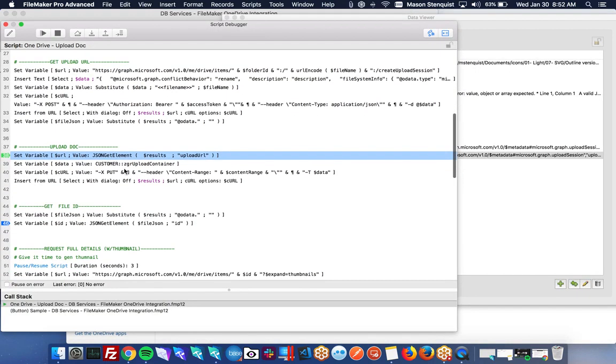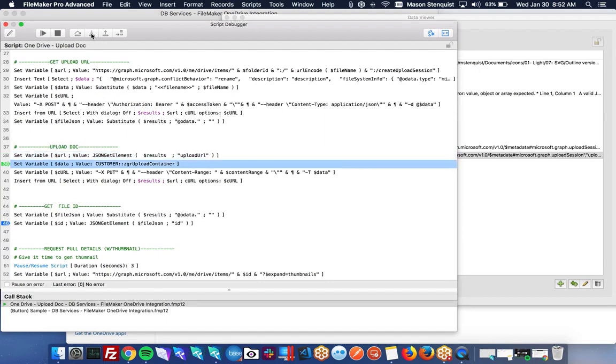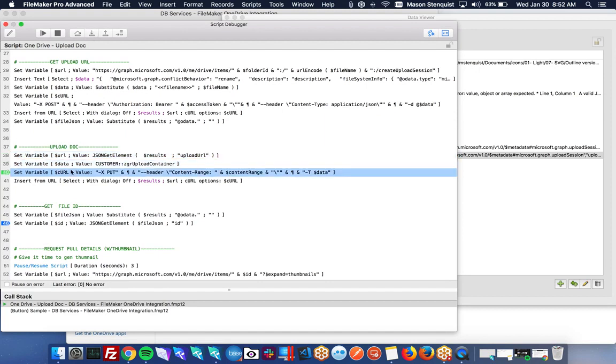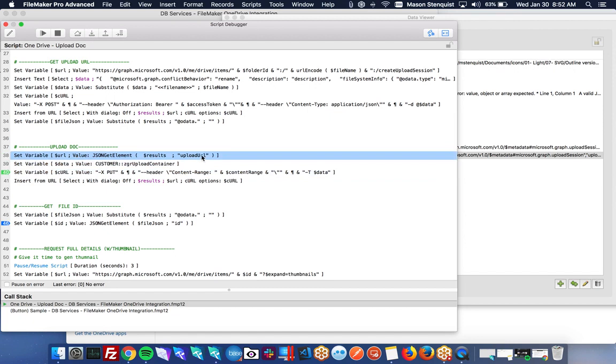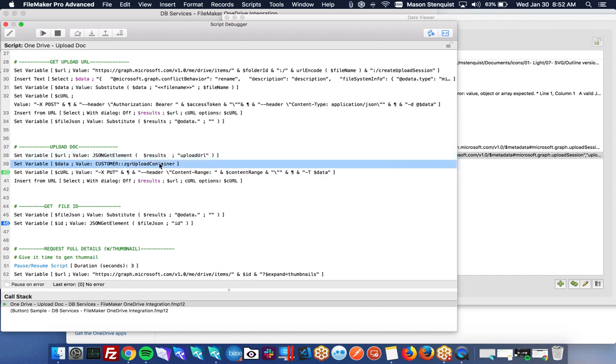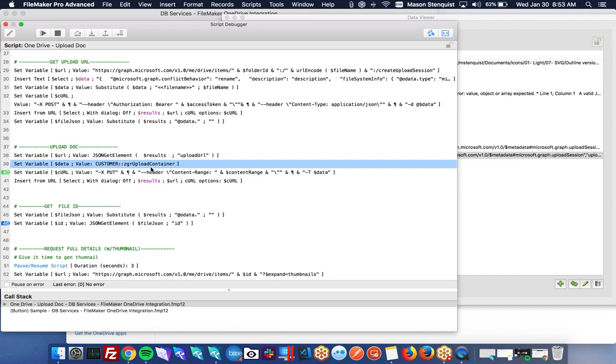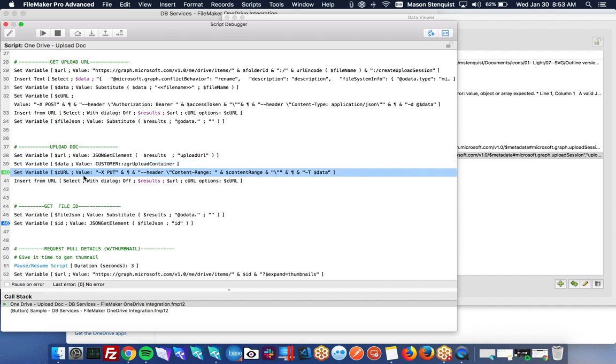And so once we have that, we got the URL from our upload URL, and we're going to set our data just to the container. And that will actually store a link. When you set a variable directly to a container like that, FileMaker is smart enough to understand that you want the actual contents of that container file in the variable.